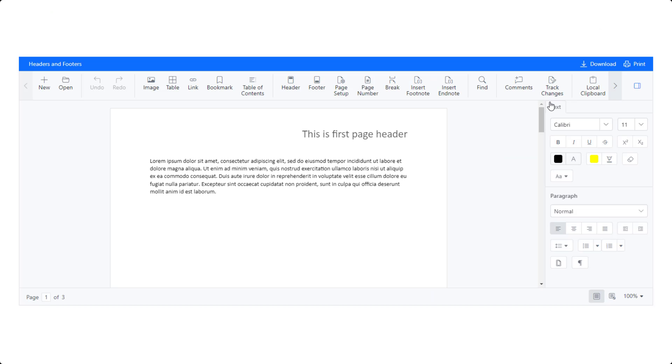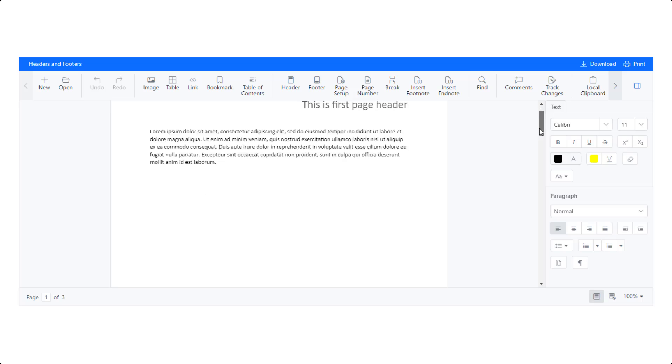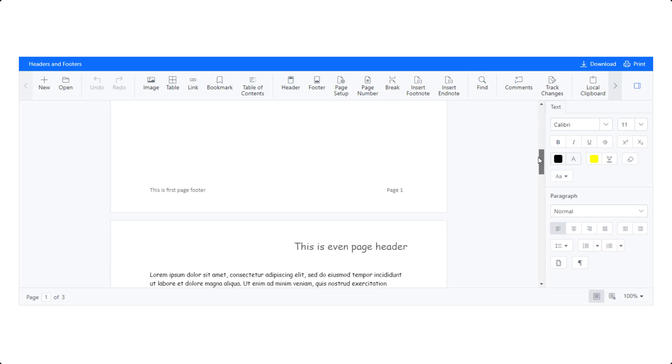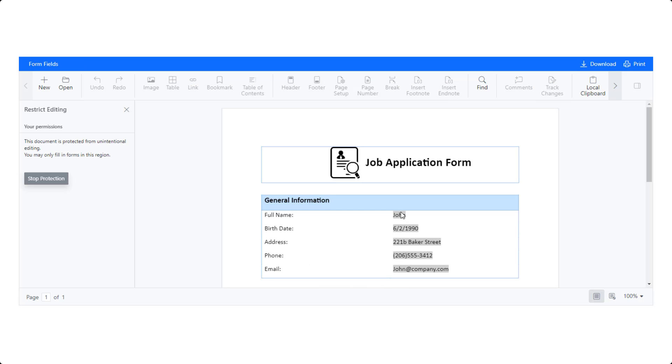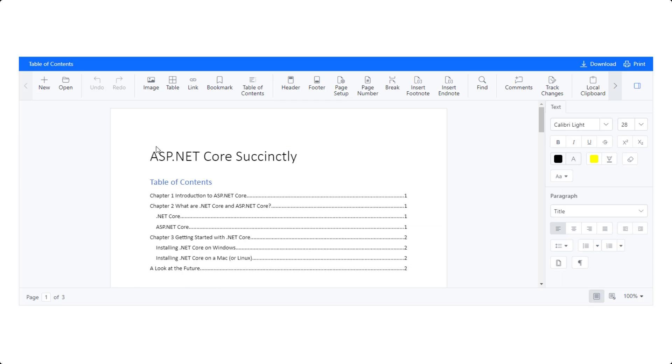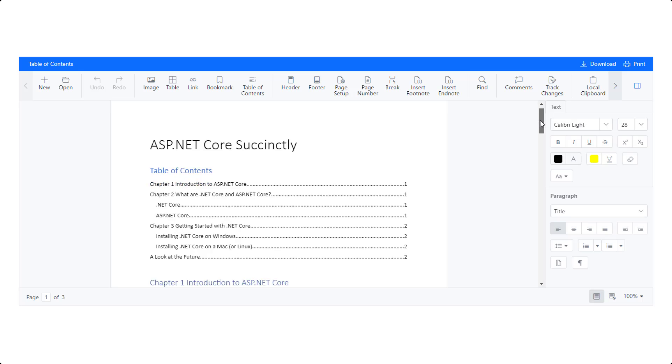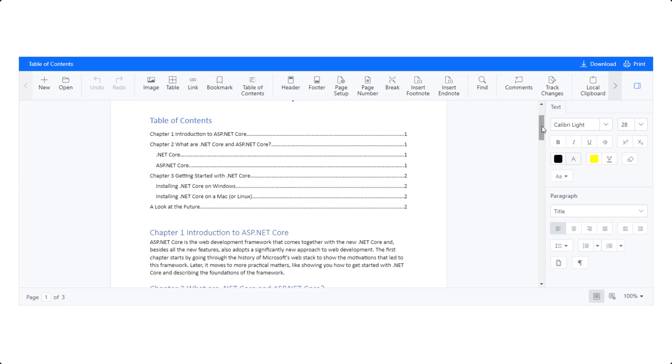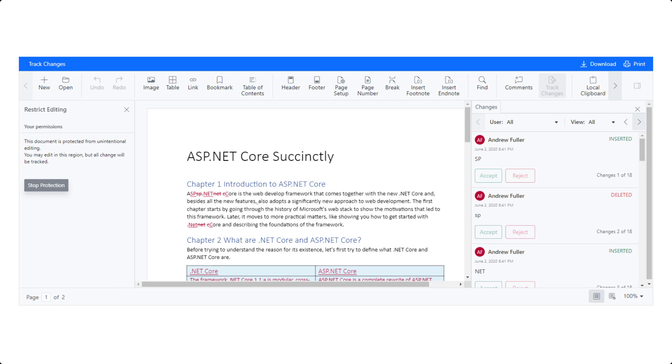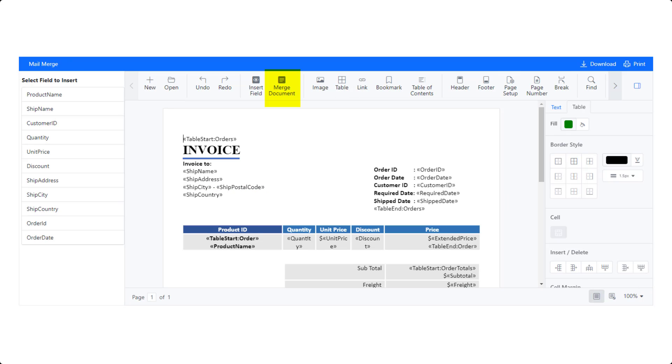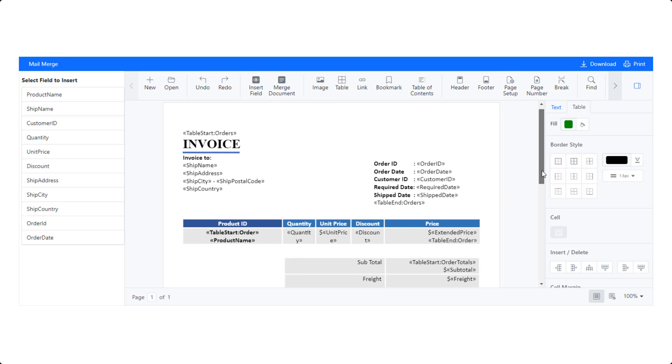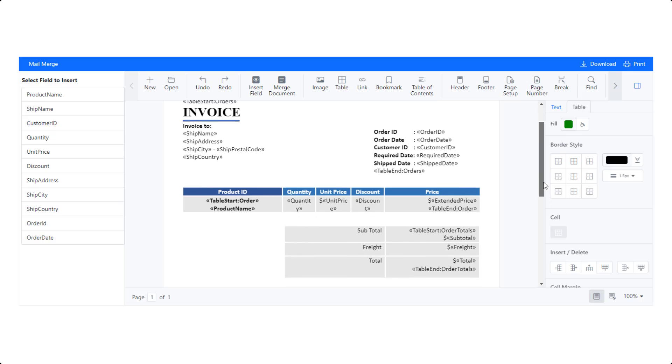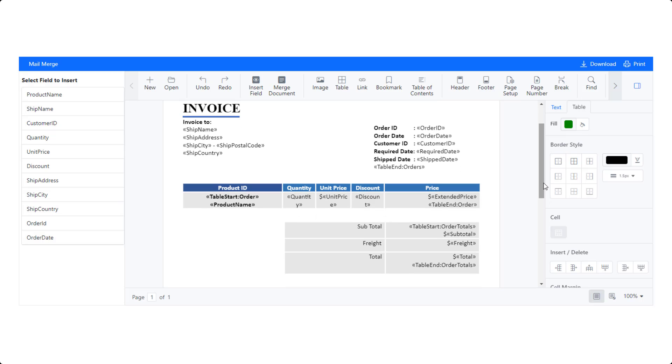You can add a header and a footer to a document. You can design form fields and protect the document from unintentional editing. You can also add the table of content like this. Track changes and accept or reject changes in the document. Using the merge document toolbar button you can perform mail merge operations. I will explain these features in my upcoming videos. Meanwhile, you can explore them on the demo page linked in the card above.